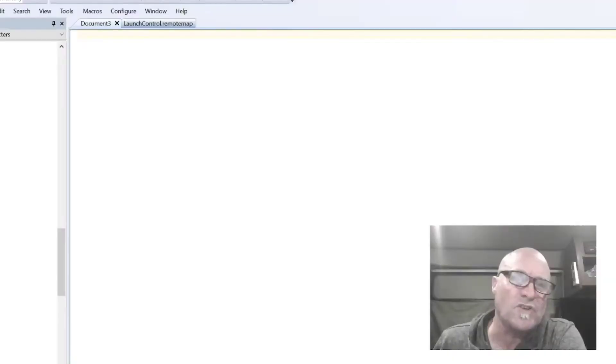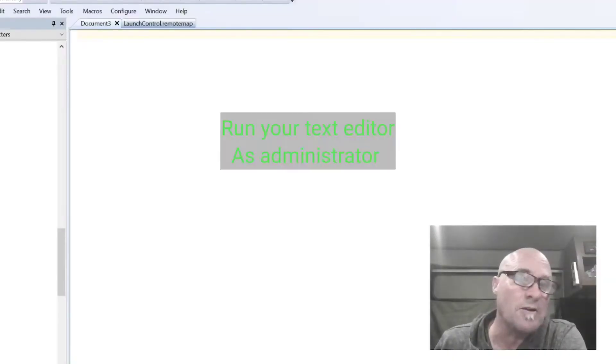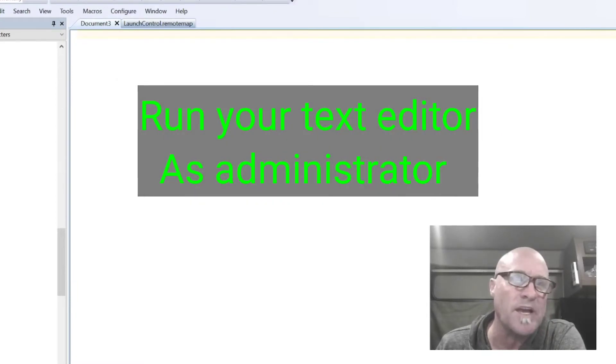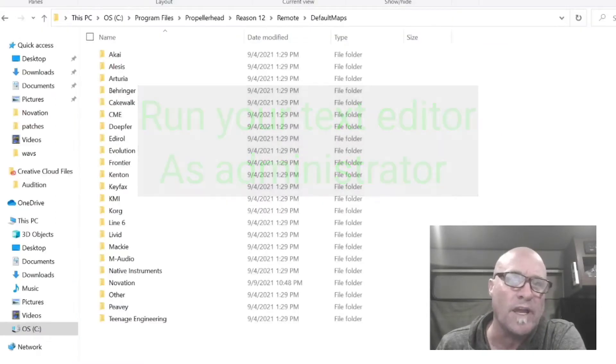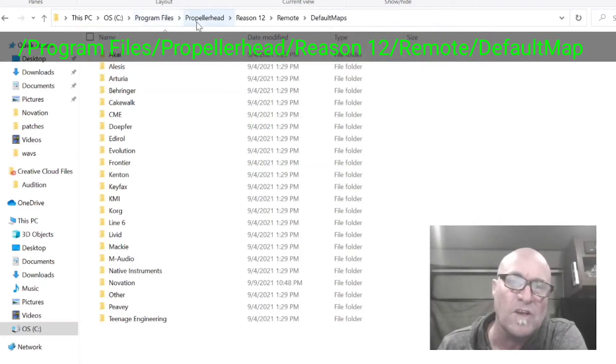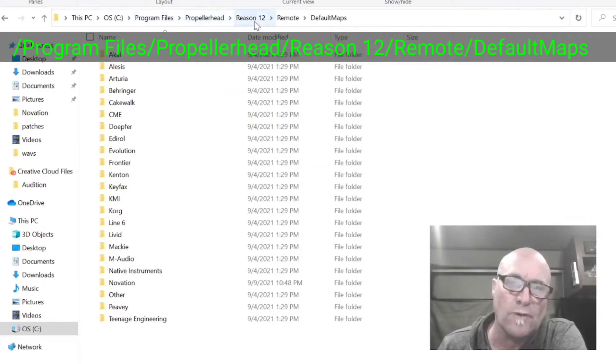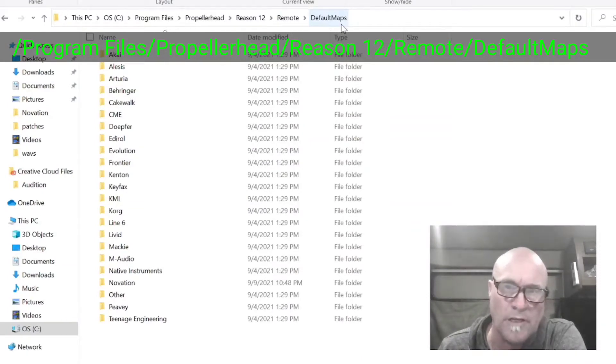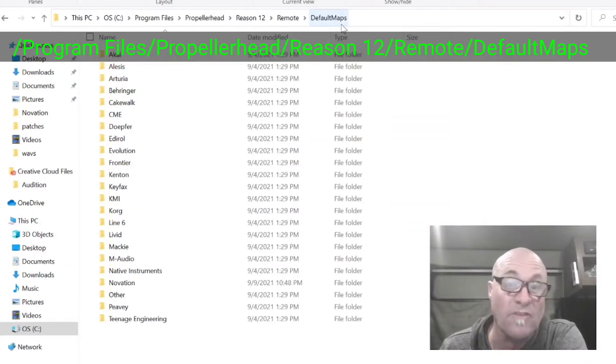So you need a text editor and know how to run it as administrator. I use TextPad. Then you're going to browse to program files, Propellerhead, Reason 12, remote, and default maps, something similar in Mac. You get to the point where you have default maps.